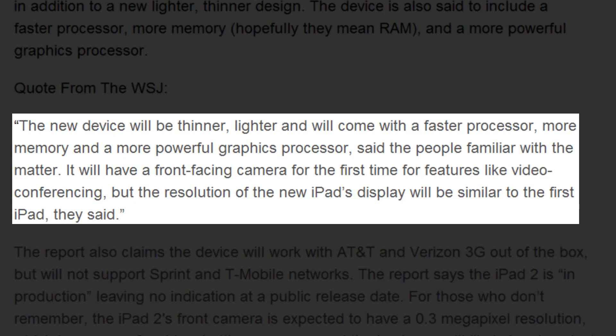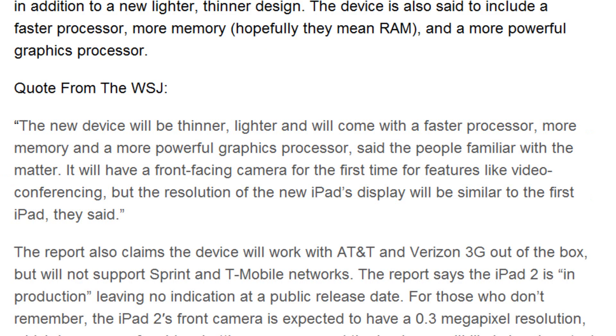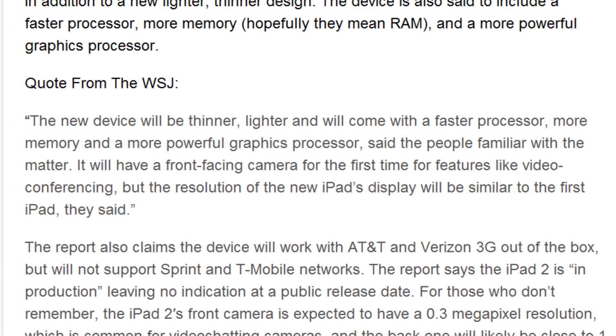It will have a front-facing camera for the first time for features like video conferencing, but the resolution of the new iPad's display will be similar to the first iPad, and that's what they said.